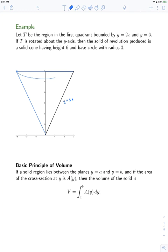The top of this cone is a circle having radius 3, and the height is 6. What we want to do is find a way of computing the volume — a technique we can use for any solid of revolution. The basic principle of volume is that if a solid region lies between two planes — in this case y equals 0 and y equals 6 — and the area of the cross-section at y is known, then the volume can be obtained by integrating the cross-sectional area.